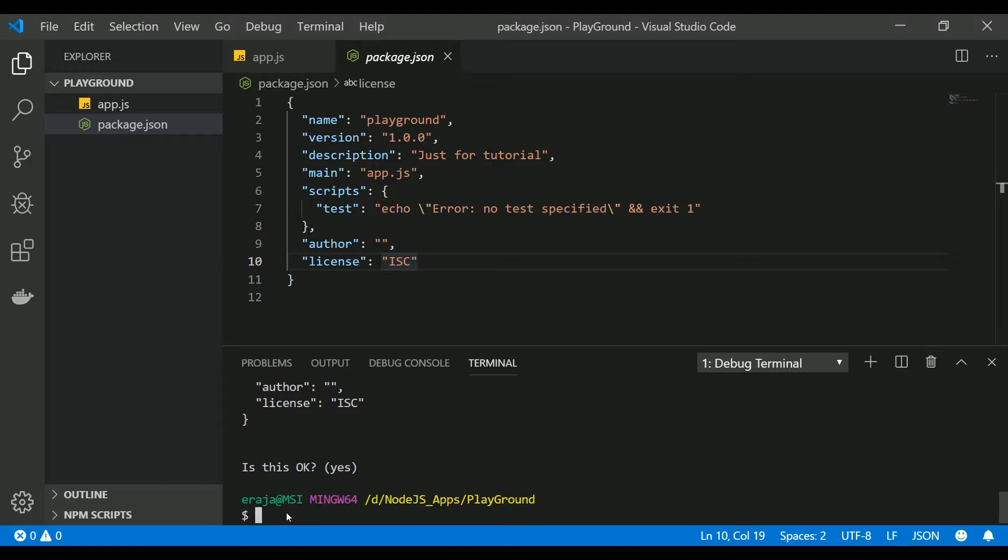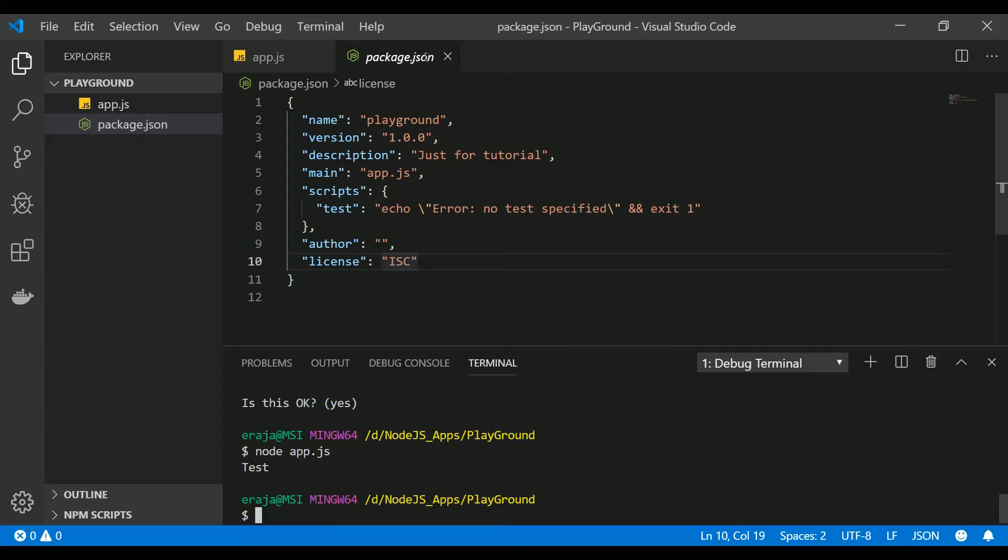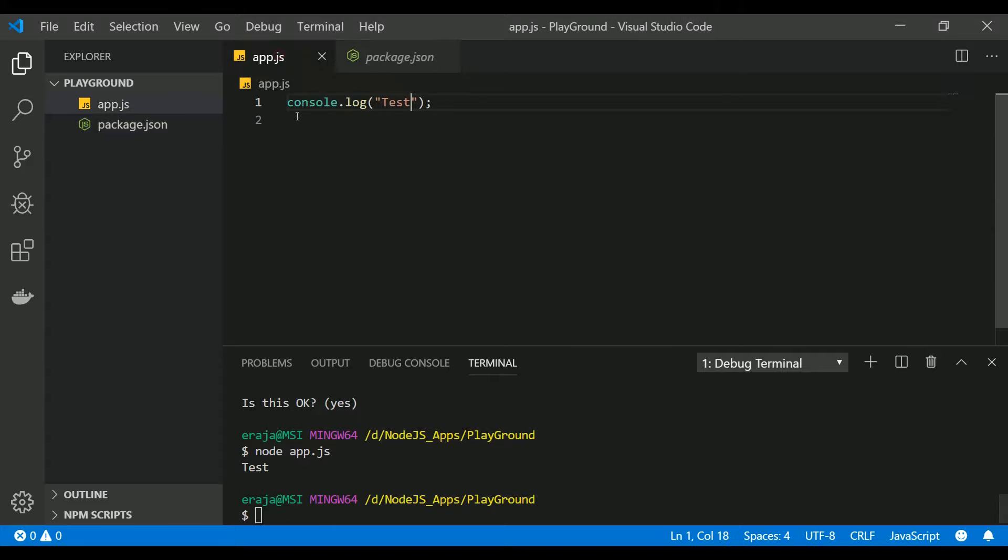To execute that, you can use node app.js and you can see that this test gets executed and it printed here.